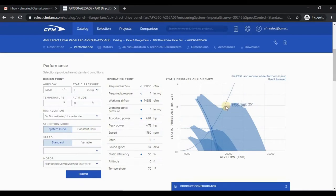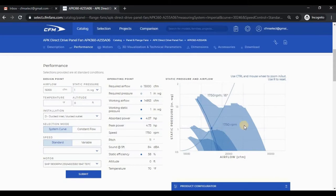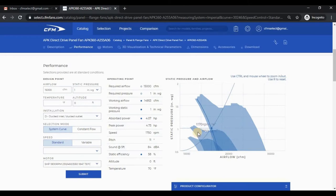For this particular fan, we have three distinct groups of fan curves. This group is the 1750 RPM group. This group is the 1170 RPM group. And this group is the 870 RPM group.